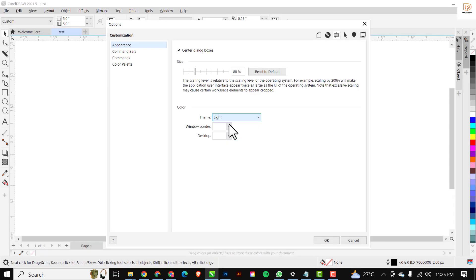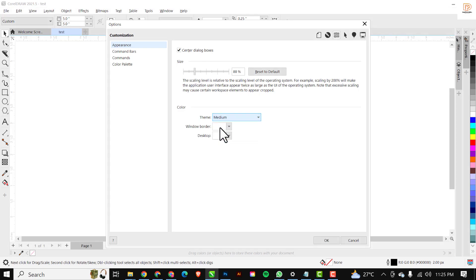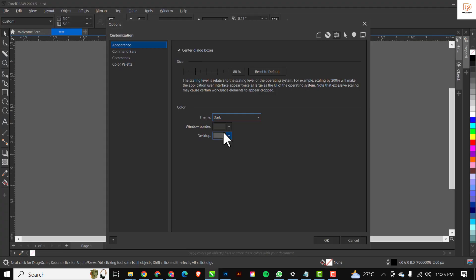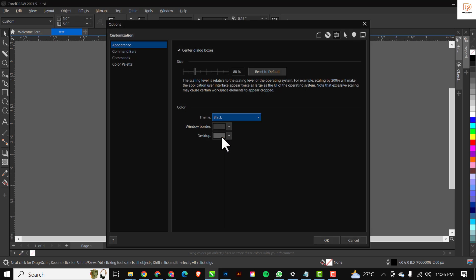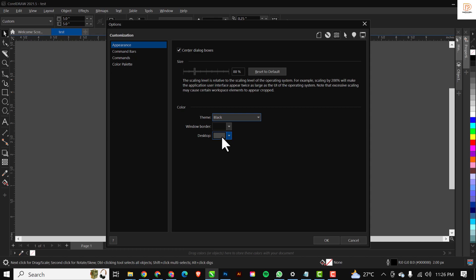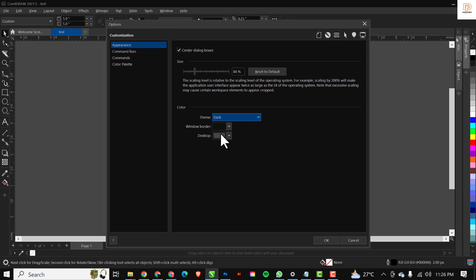You can change from light to 'Medium', which is not quite different from light. You also have 'Dark', which I would strongly recommend for persons already acquainted with the Photoshop or Adobe Illustrator environment. You also have the 'Black' theme, but what I like to use is the Dark option.